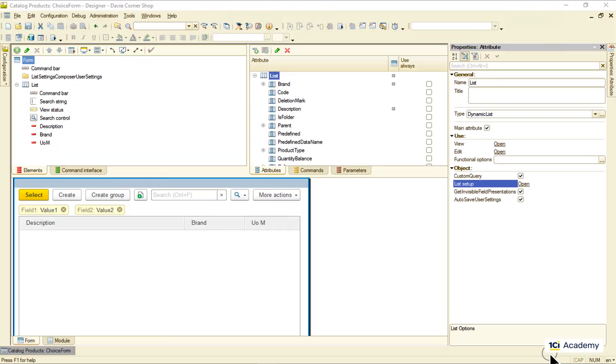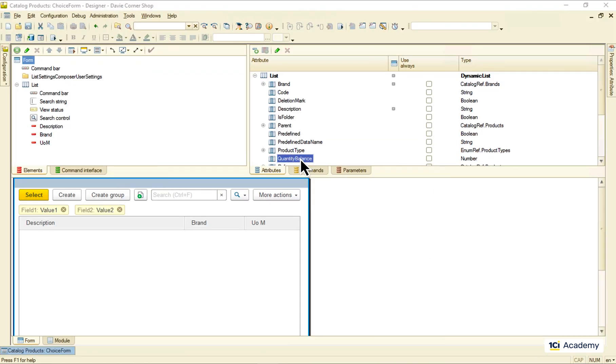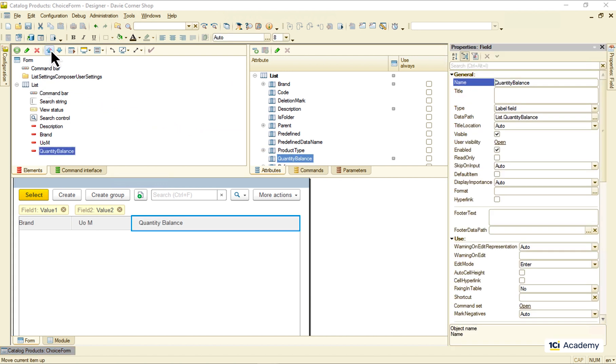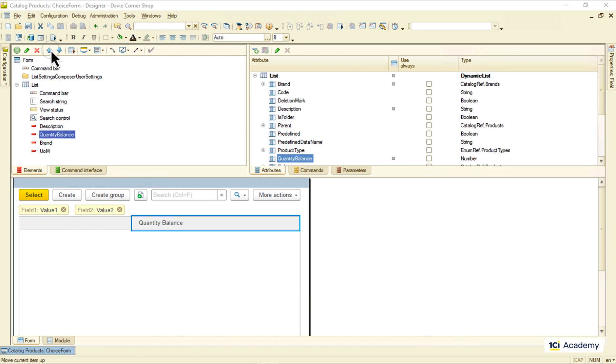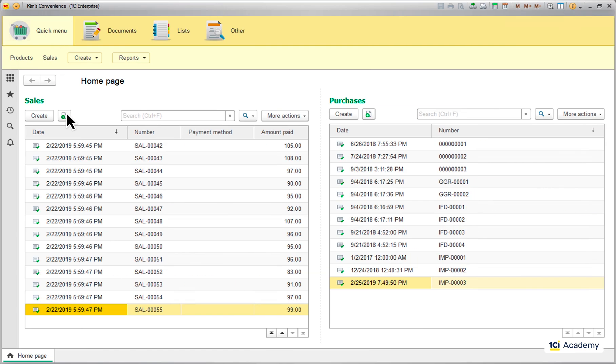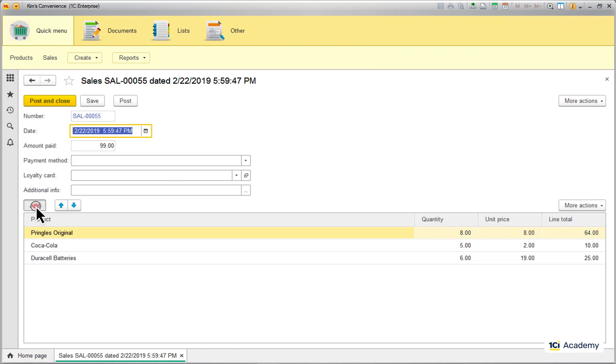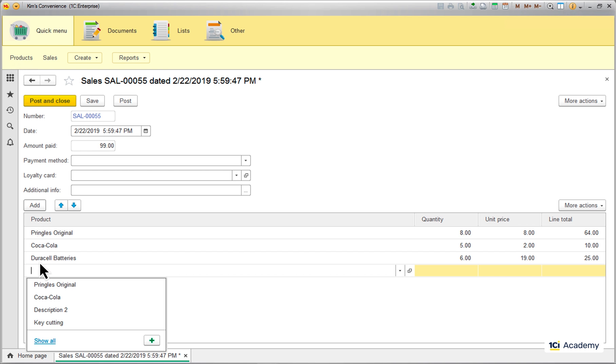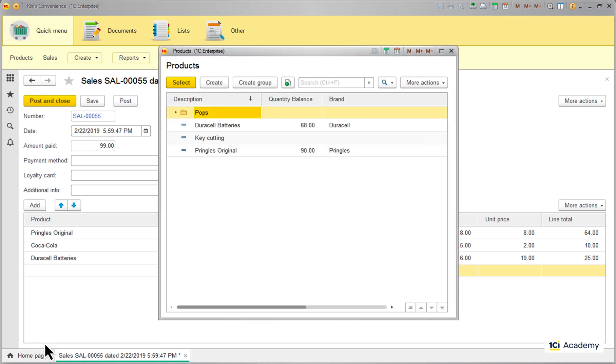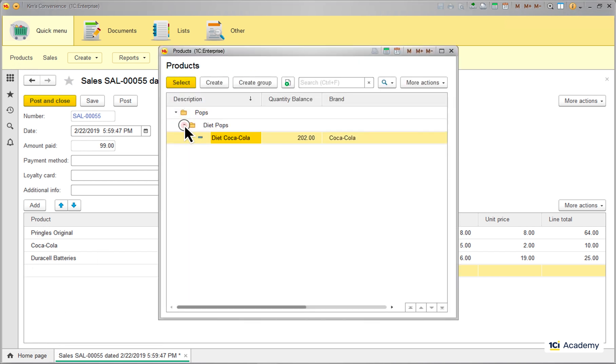Now I have a quantity balance attribute in the dynamic list. So I'm just dropping it to the form and that's it. Okay, let's see. I'm opening this sales document, clicking show all, and now I have the inventory balance for every product on the list. Great!